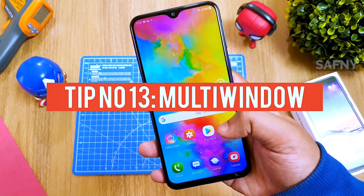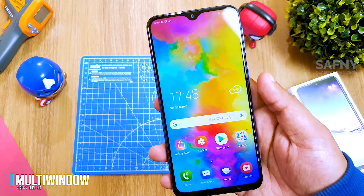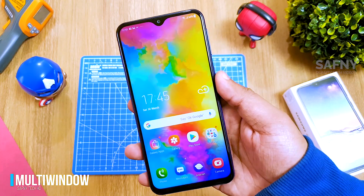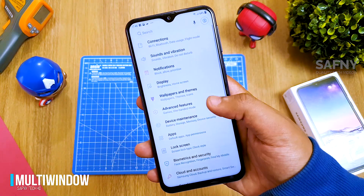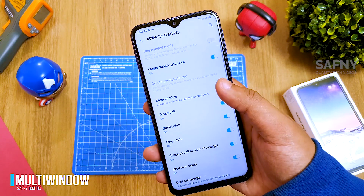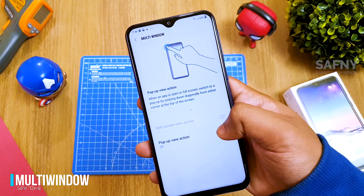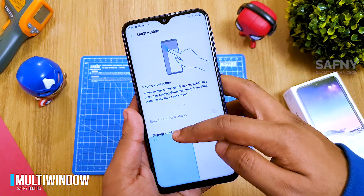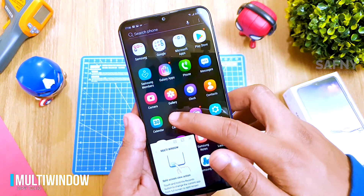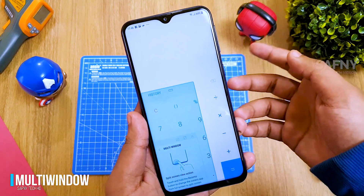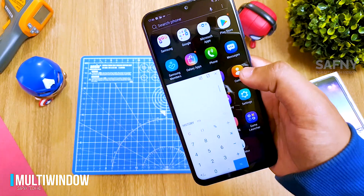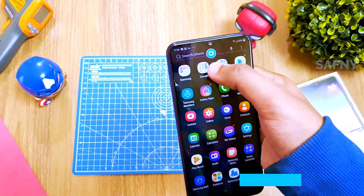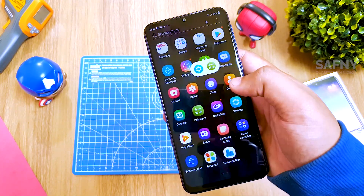Tip number thirteen: multi-window. This is a great feature that makes multitasking much easier. Go to Settings, select Advanced Switches, select Multi-Window, and turn on the Pop-up View Action toggle button. You will also see an animated instruction on screen. Swipe from the top corners to use apps in multi-window mode. Most system apps and Play Store apps support this feature.